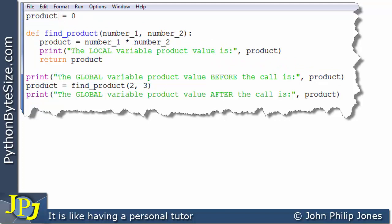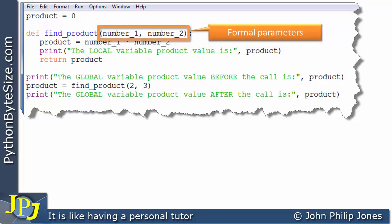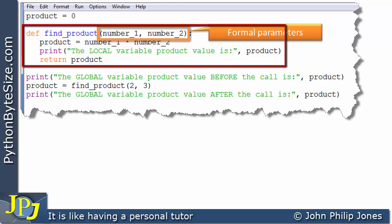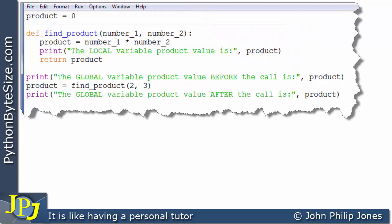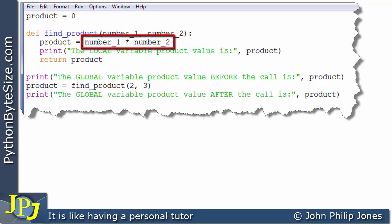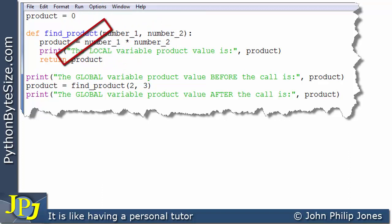Before we move on, we need also to consider the formal parameters. In the context of this function, they are also variables, because they will receive something from the call to this particular function. It's important to realize that these also have a lifetime — they will only exist for the duration of the execution of this particular function. We can see that these formal parameters are used here in the program: they are multiplied together, and the result is assigned to the local product variable.